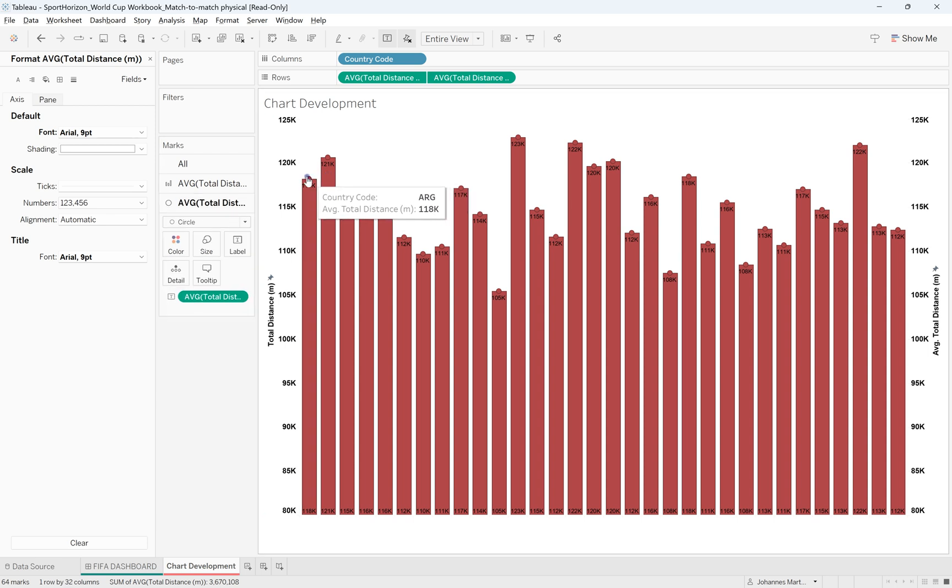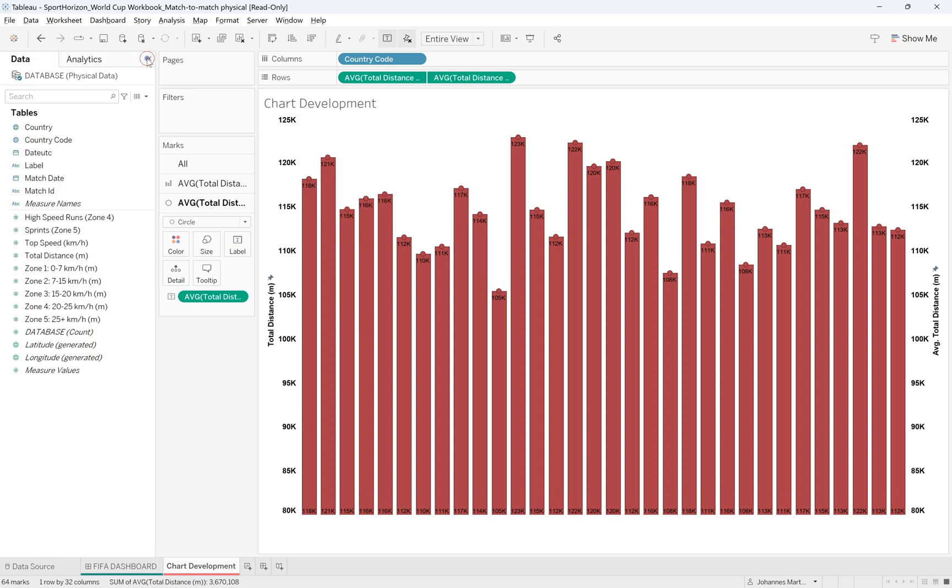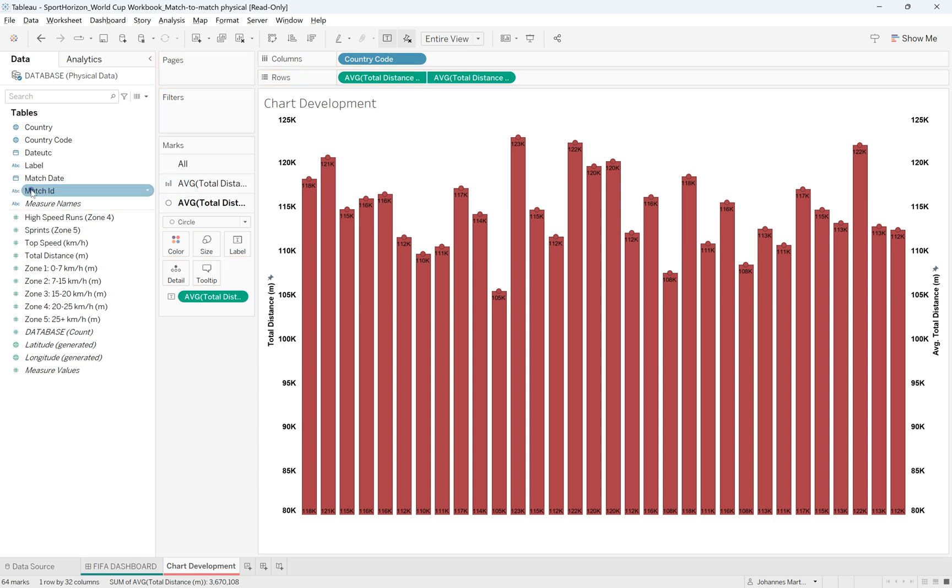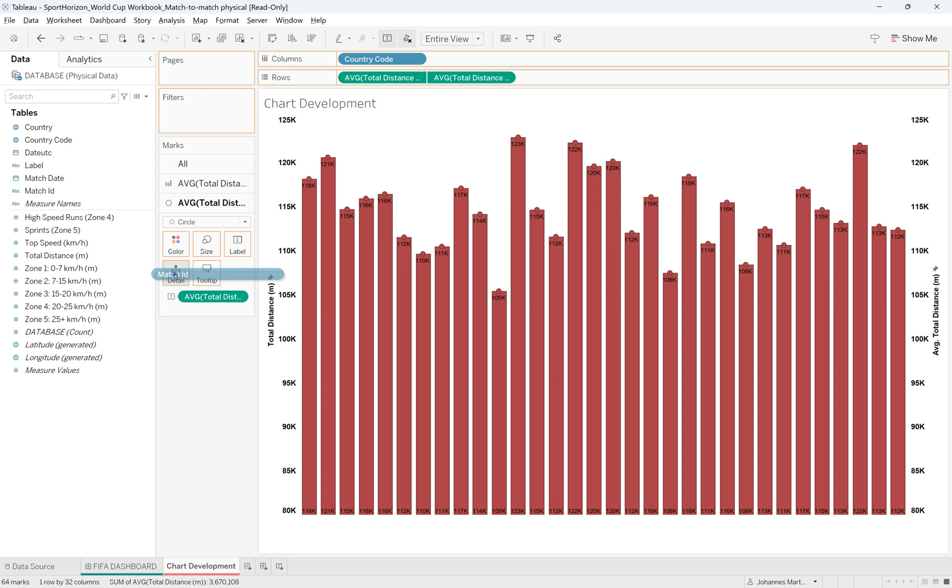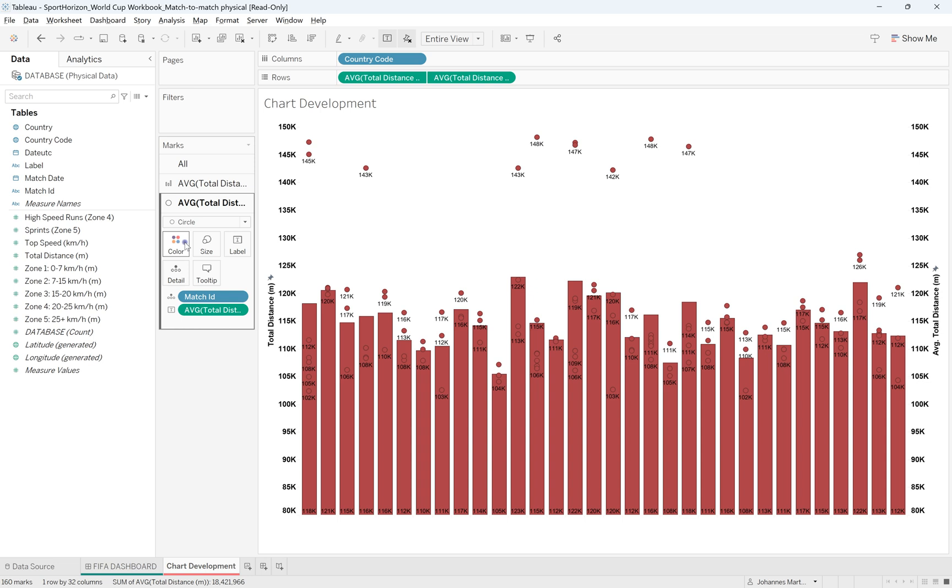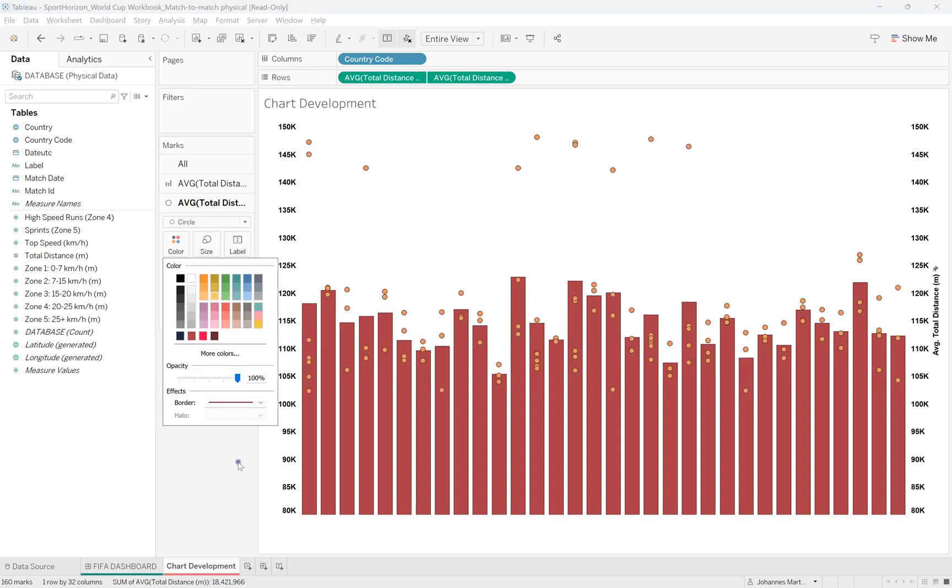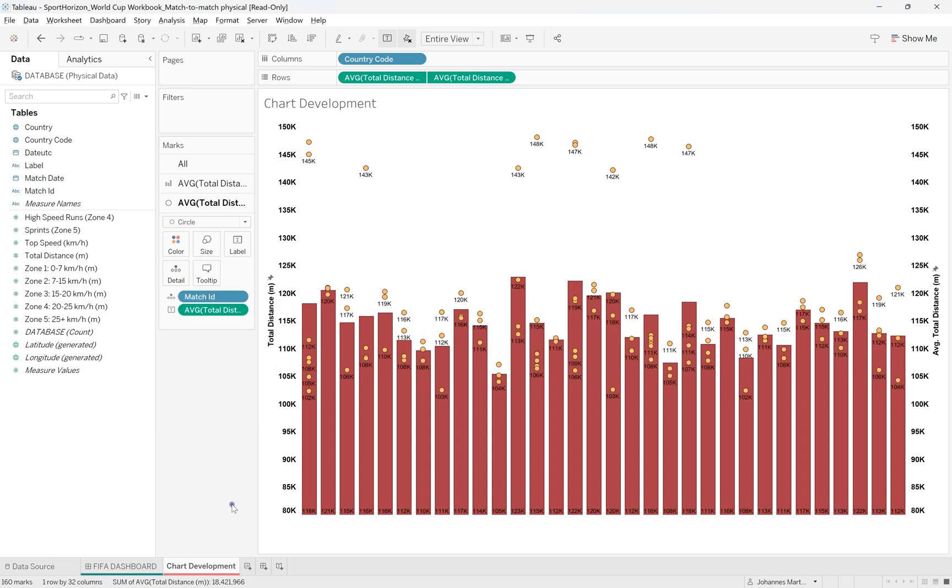And then we need to split the circle on a higher level of granularity. So this is just average of seven games, I believe, for Argentina. What we need to do then is just pull the match ID, because this is unique for every single match, and put it onto the details. So split the average total distance by this unique ID. And there you go, you can straight away see that it's been changed. We can change the color, for example, to yellow, and that's how you play around and create this bar chart.